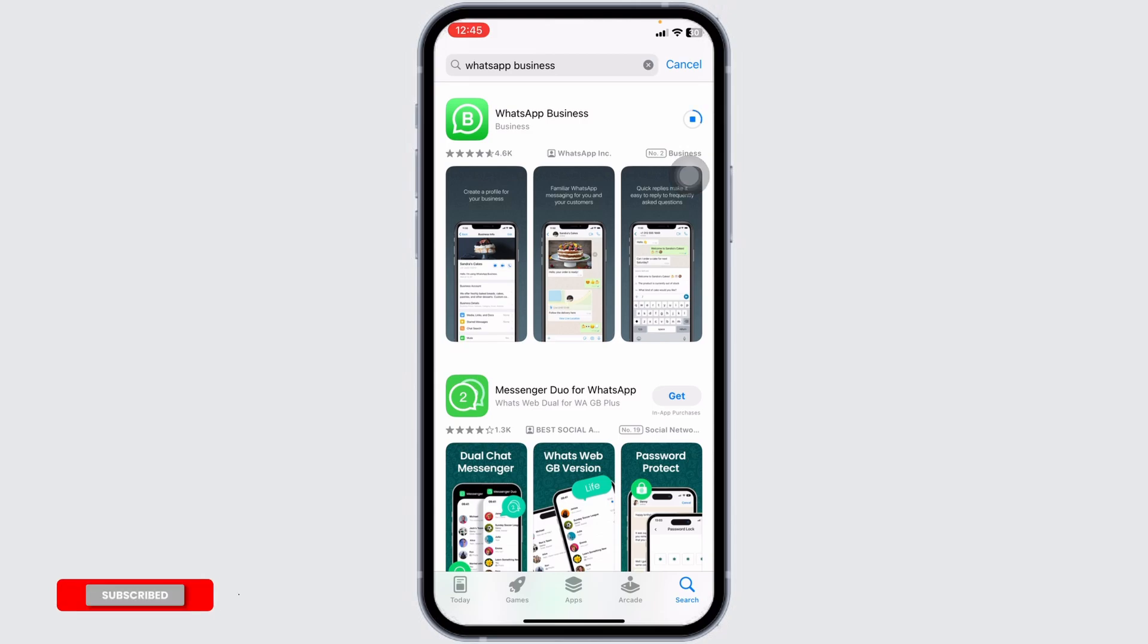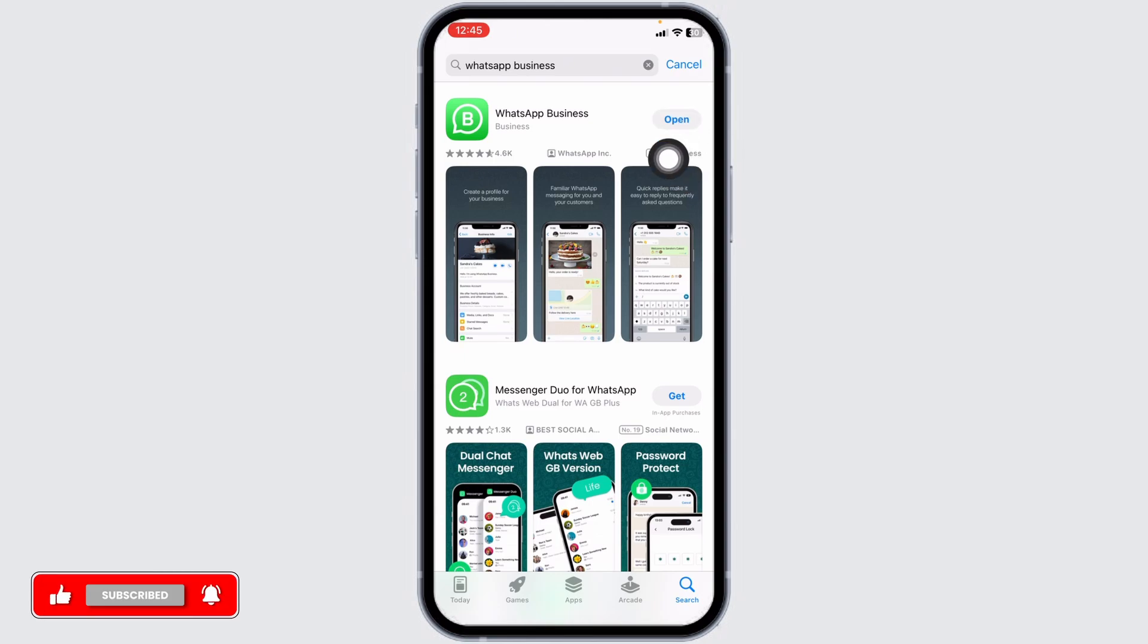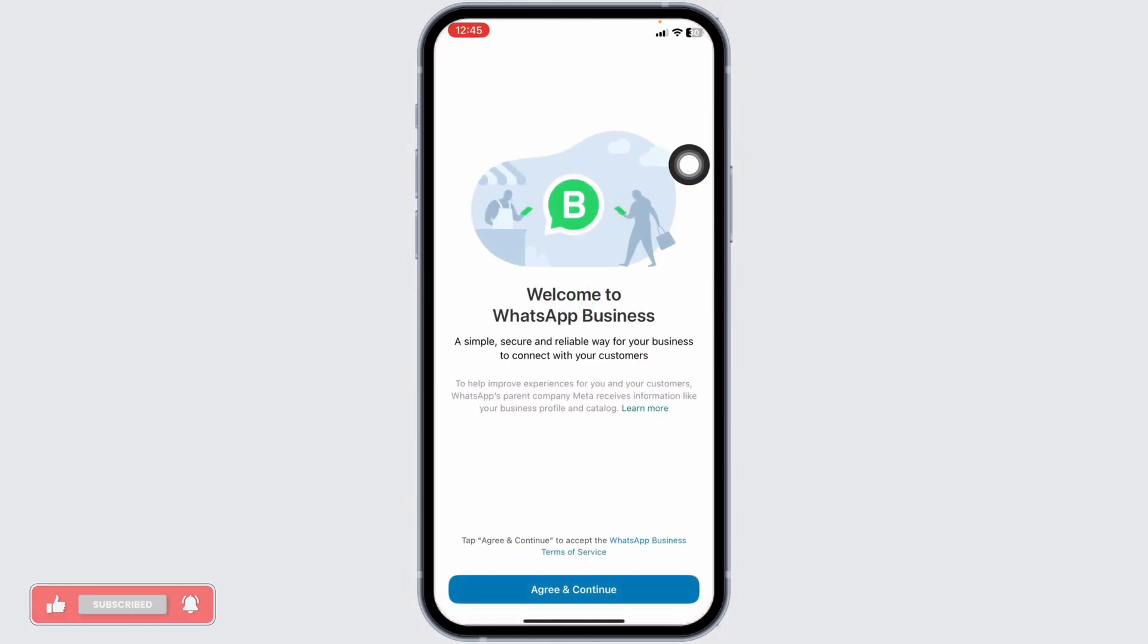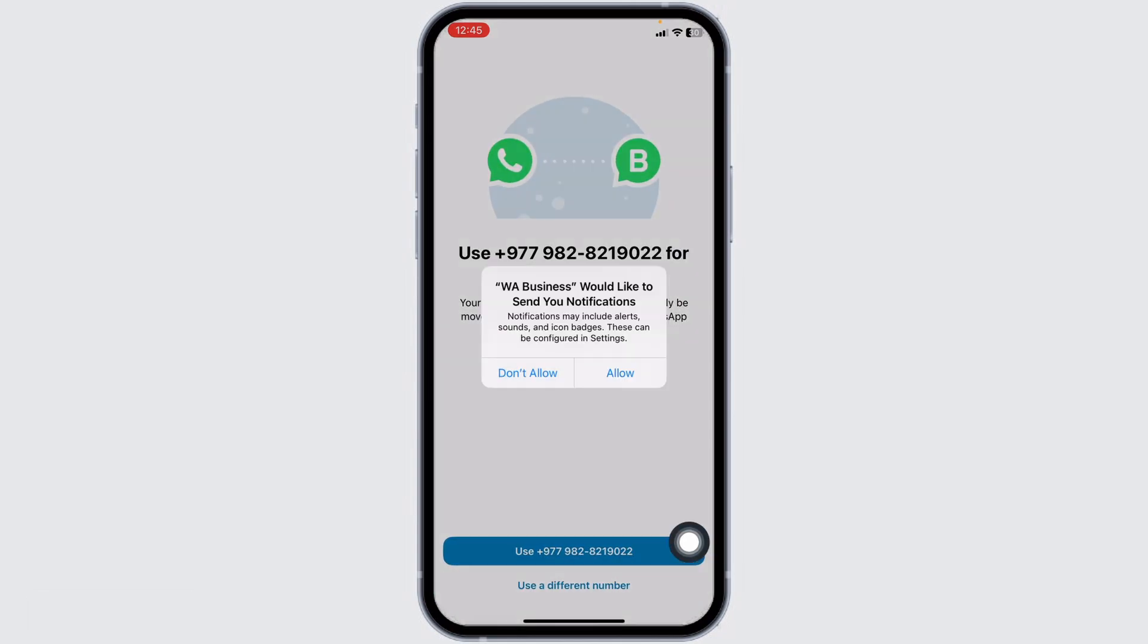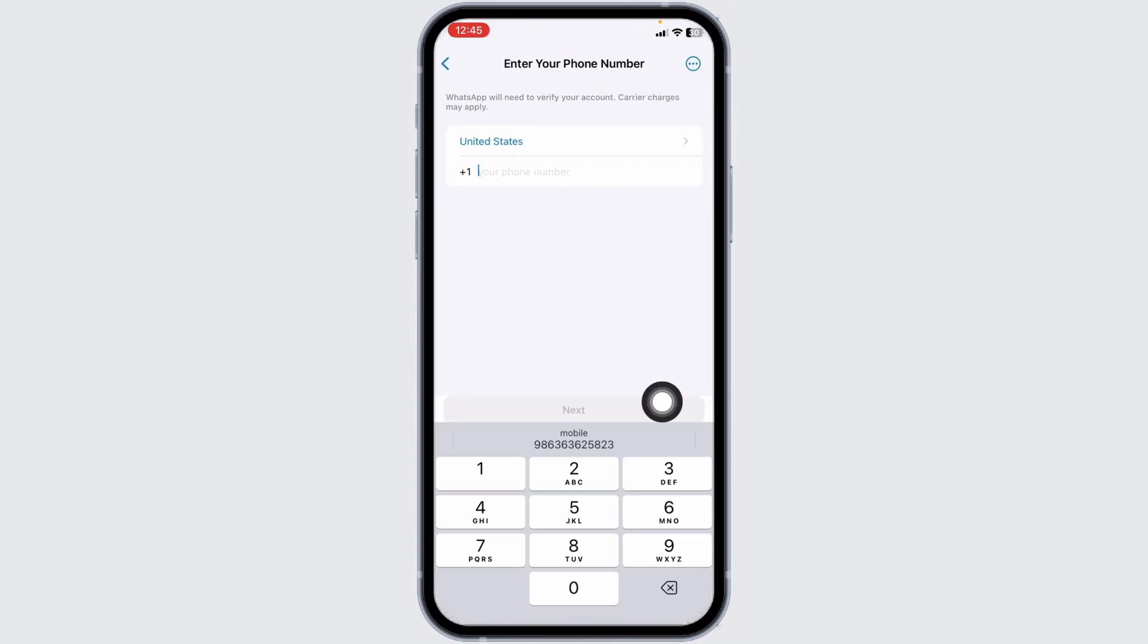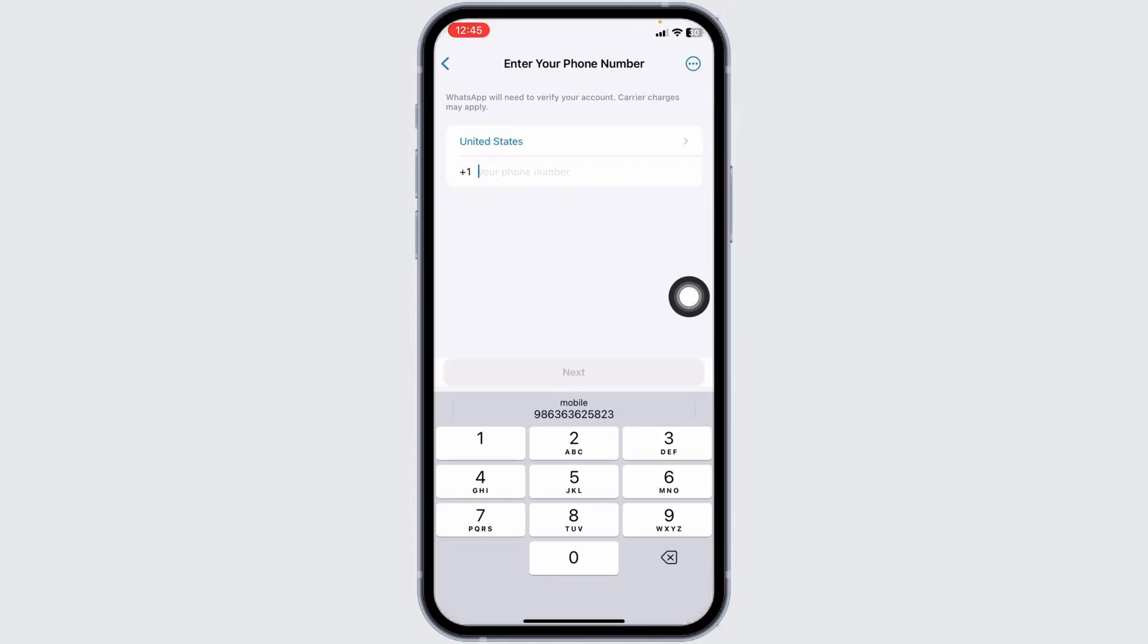After you download this app, launch it. Now click on Agree and Continue. Click on Use a Different Number. Select your country and then type in your number and go through the process.